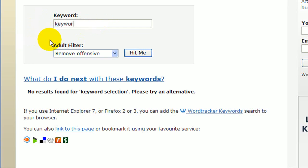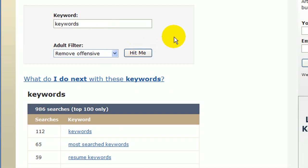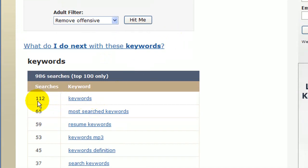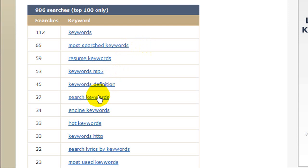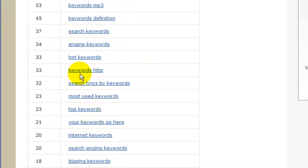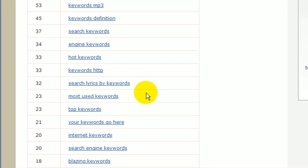So let's type in something like 'keywords' and then click 'hit me.' As we go down the page we can see 112 searches. These are daily searches as opposed to monthly, so they're smaller numbers, which makes it a little more difficult to compare to our Google searches. But as we scroll down and look at each of the keywords, we can pick out ones that might work well for us and then cross-reference that with our Google search results. 'Most used keywords' might be something to look at, although it doesn't really fit the topic I'm doing here.